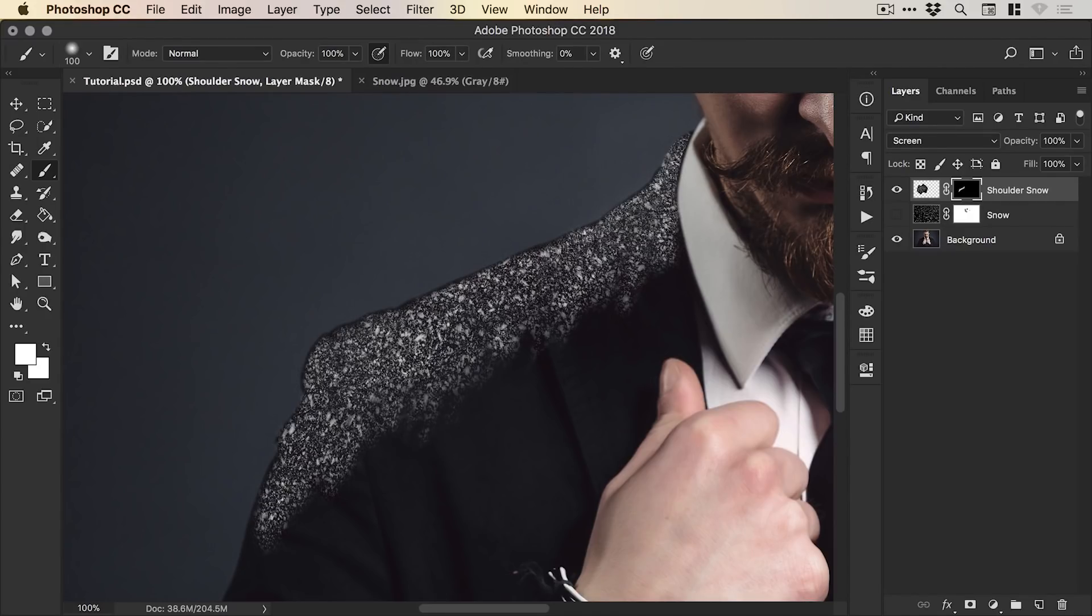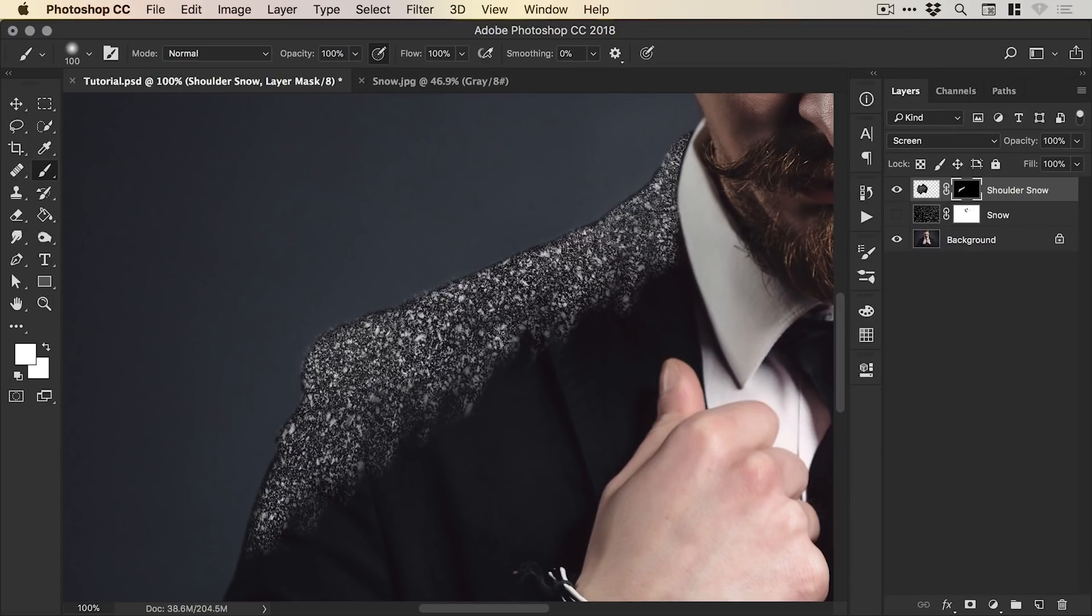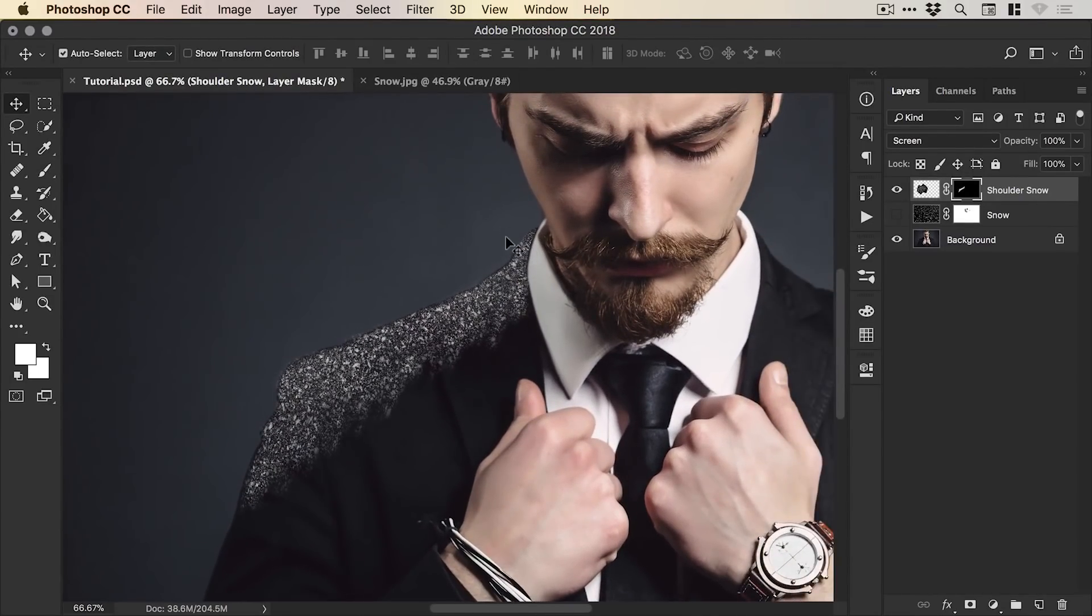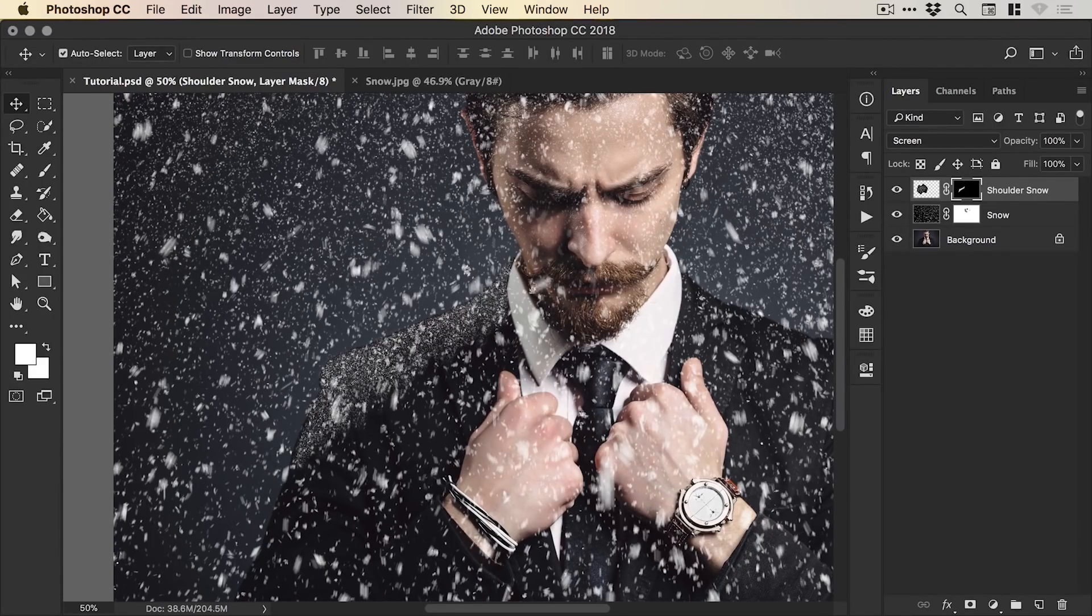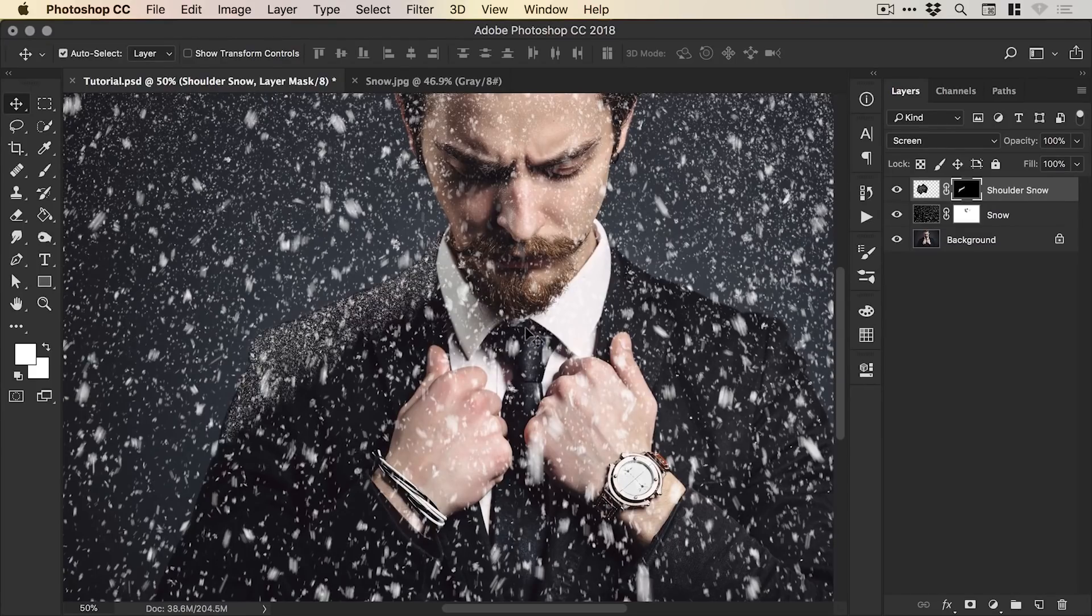But I'm just kind of doing this really quickly. There we go, just a few strokes. Maybe just a bit more around the edge. Okay so we've done one shoulder there and we have the screen blending mode applied so we can turn back on our main snow layer and we have something that looks like this.